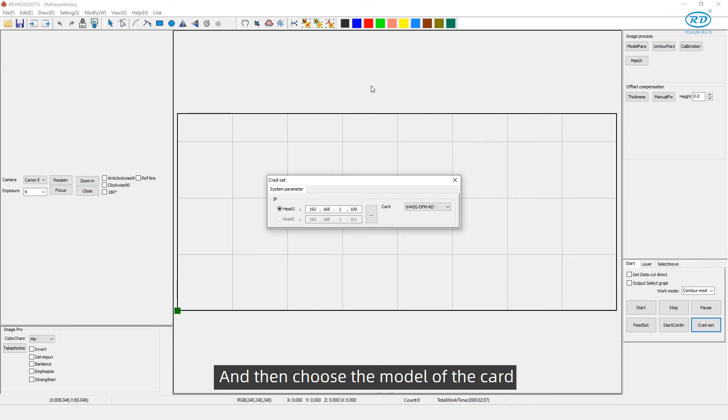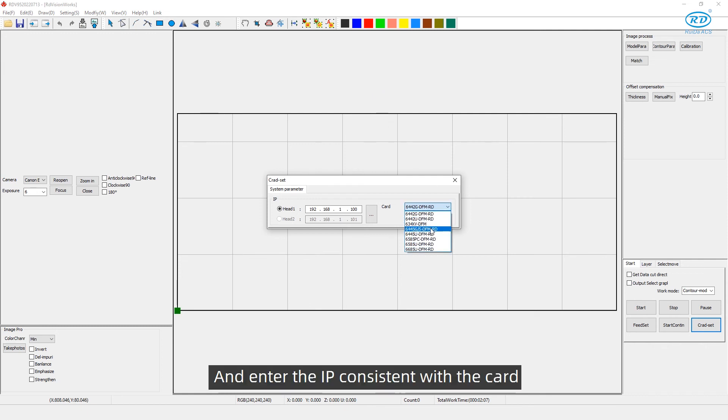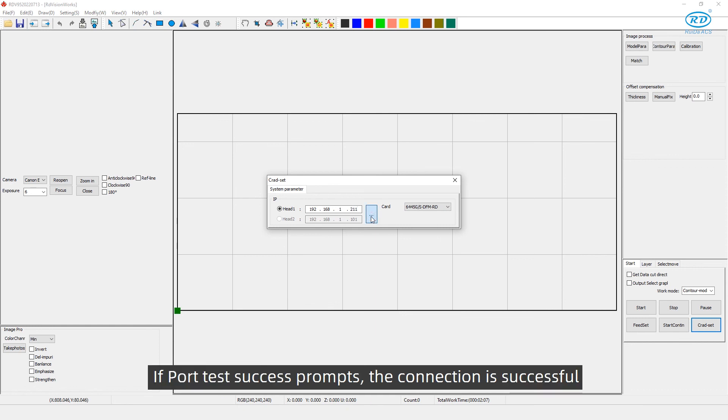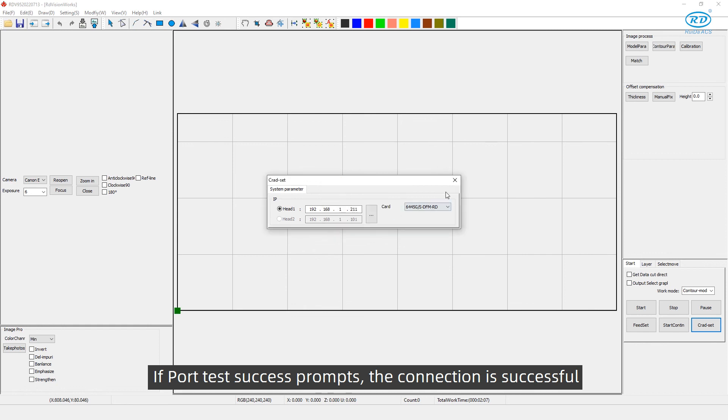And then choose the model of the card and enter the IP consistent with the card. Finally, test the connection. If port test success prompts, the connection is successful.